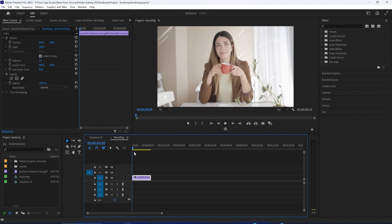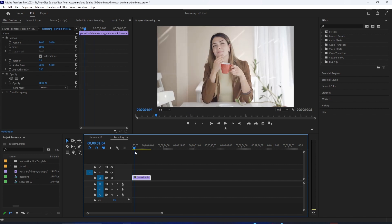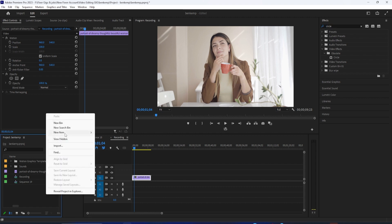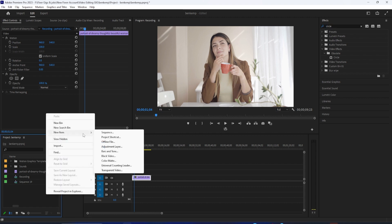To get started, I just added a clip to my timeline that I'd like to add a vignette. Let's begin by going over to the Project panel and right-clicking inside. Then go to New Item and select Adjustment Layer.